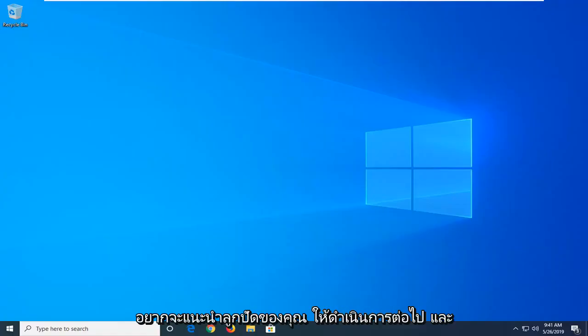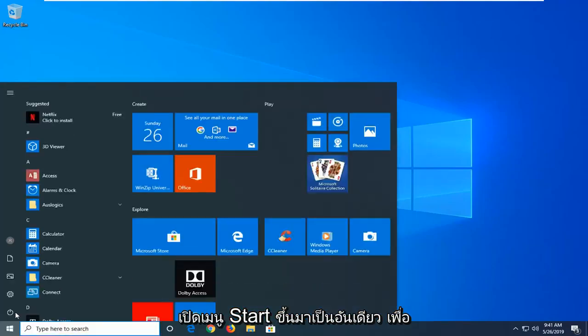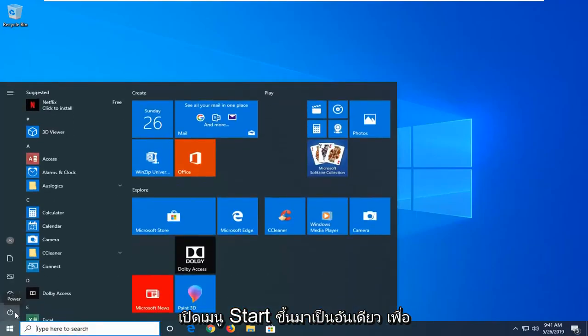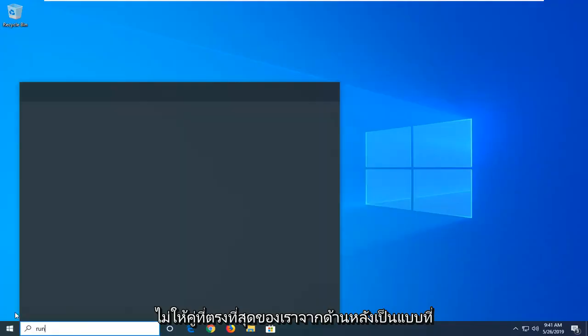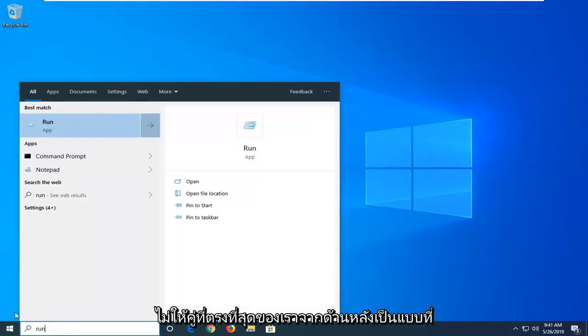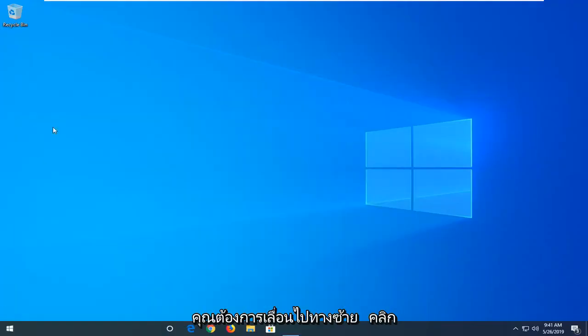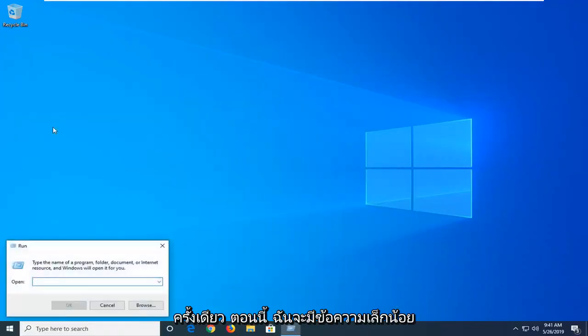So the first thing I would suggest would be to open up the start menu, type in run, R-U-N. Best match should come back with run, you want to just left click on that one time.